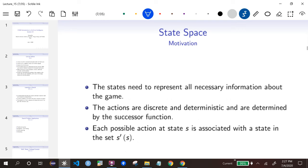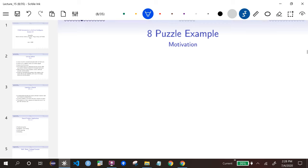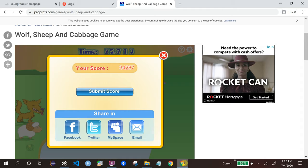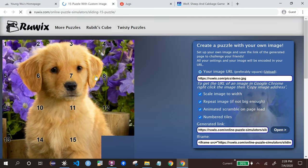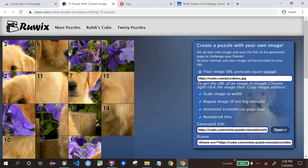Some general properties of the state space: the state needs to represent all relevant information. Actions must be discrete and deterministic — we'll talk about continuous and random actions later when we discuss game theory, but not for these two weeks. Each action is associated with each successor state.